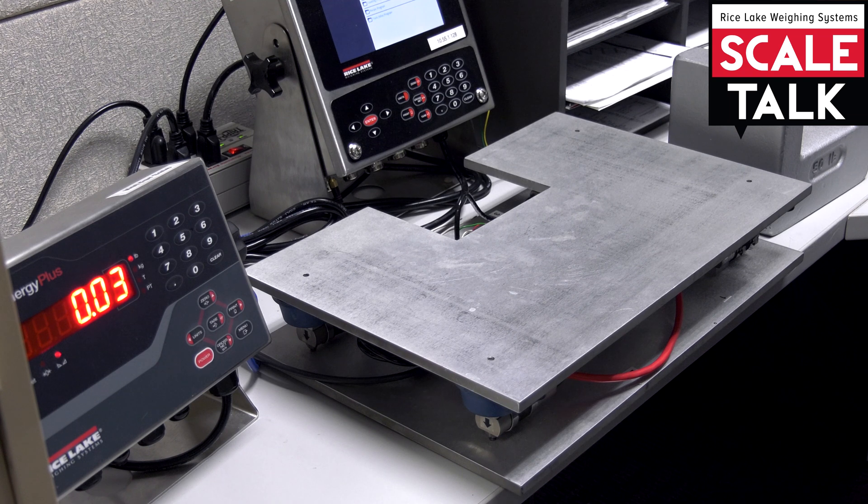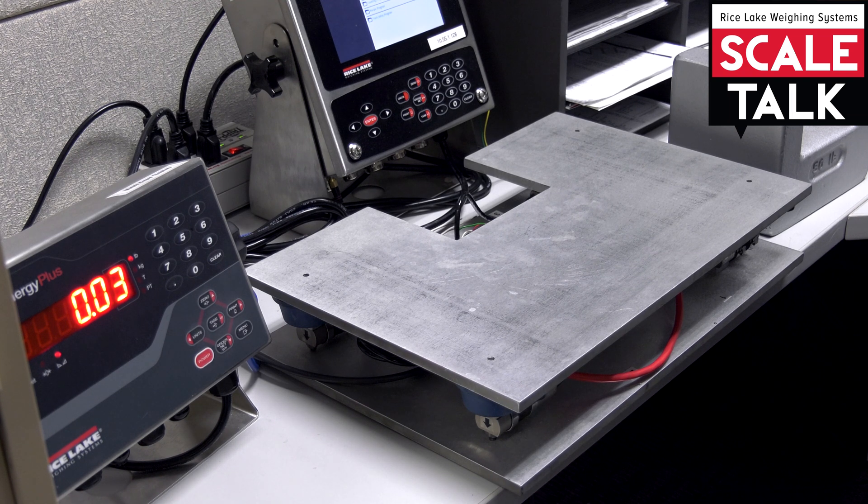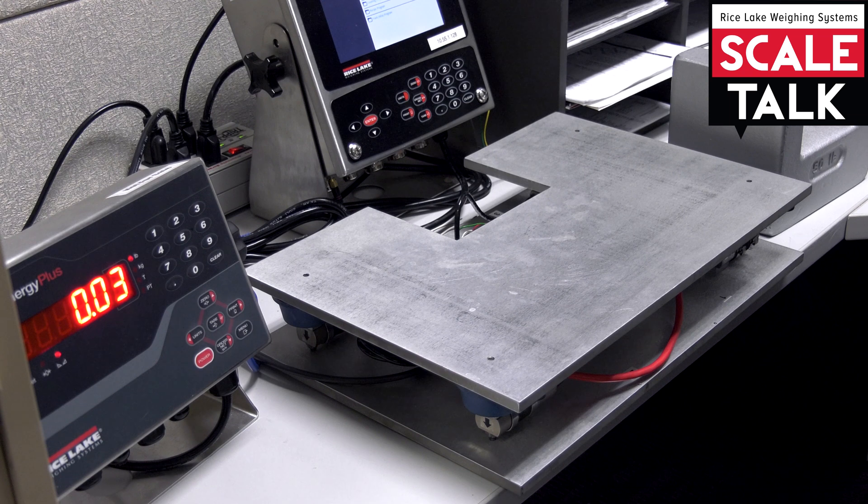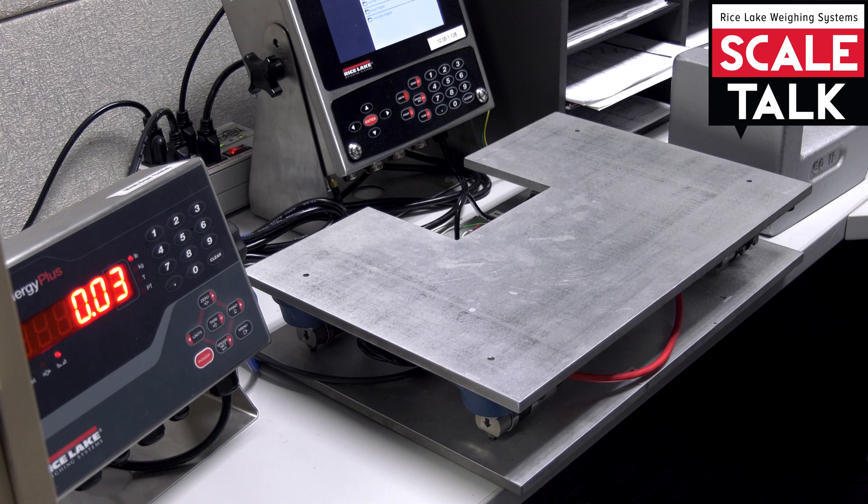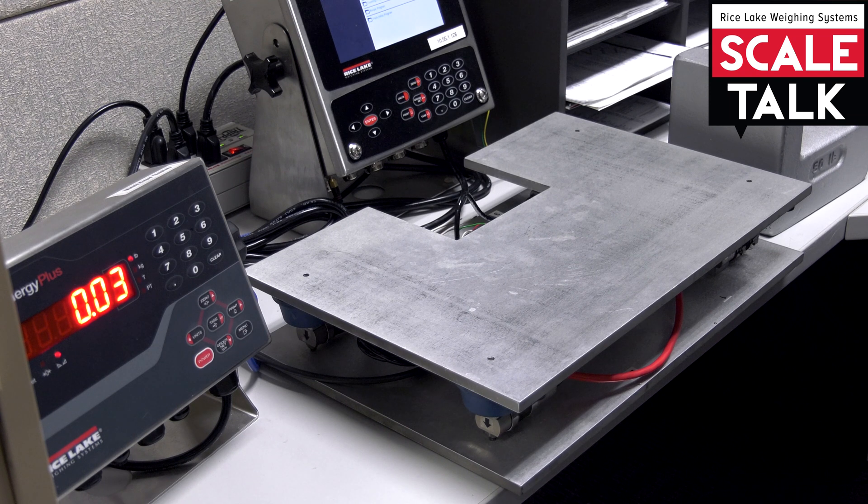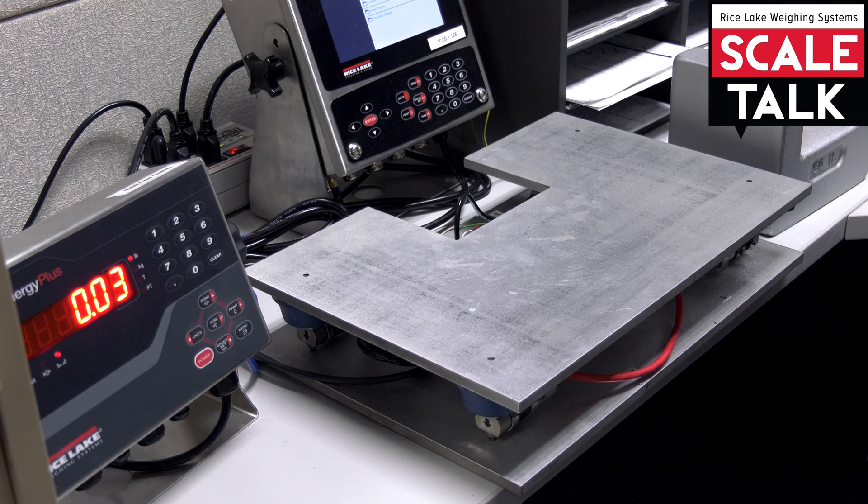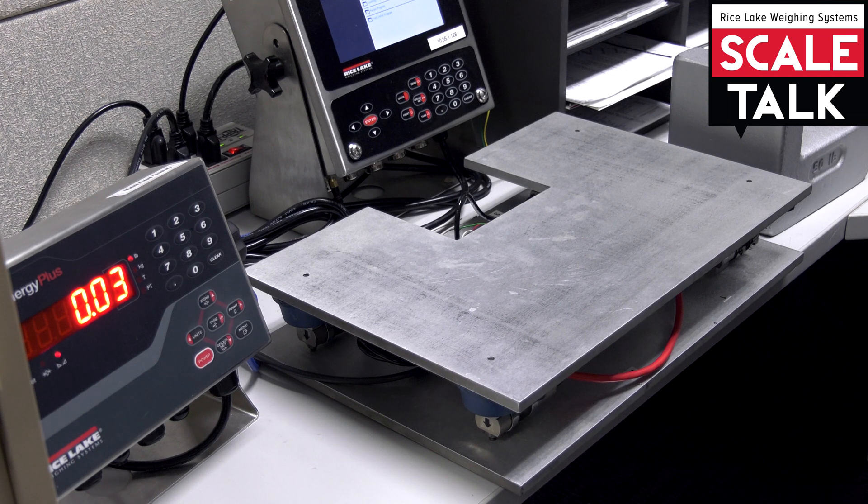And that is to use standardized test weight for calibration of your scale. Now it's important that you take a moment to reference Handbook 44 based on the capacity of your scale to determine the accepted minimum recommended amount for calibration.